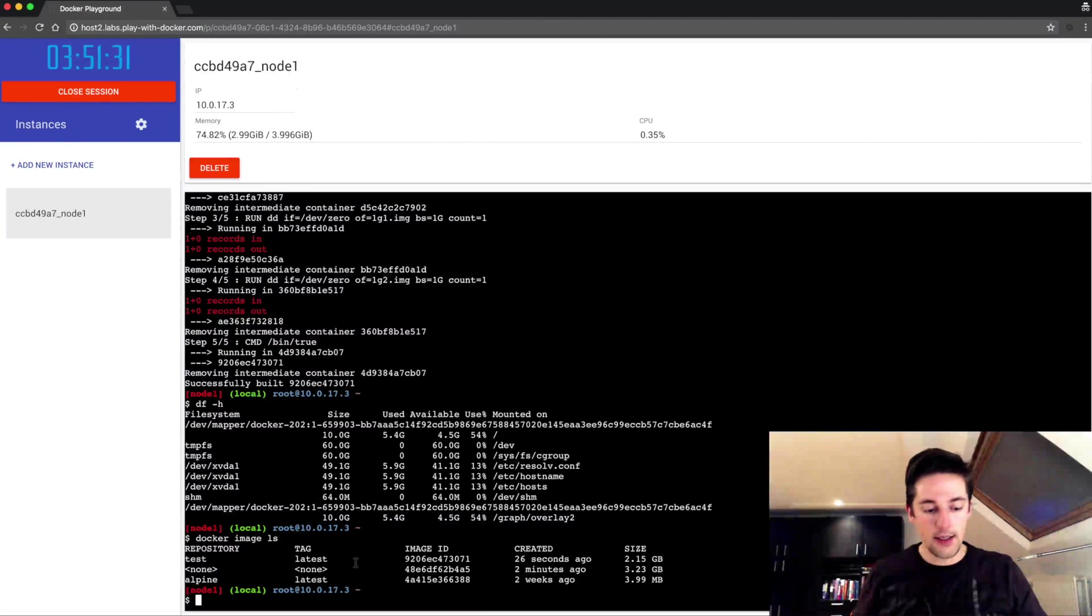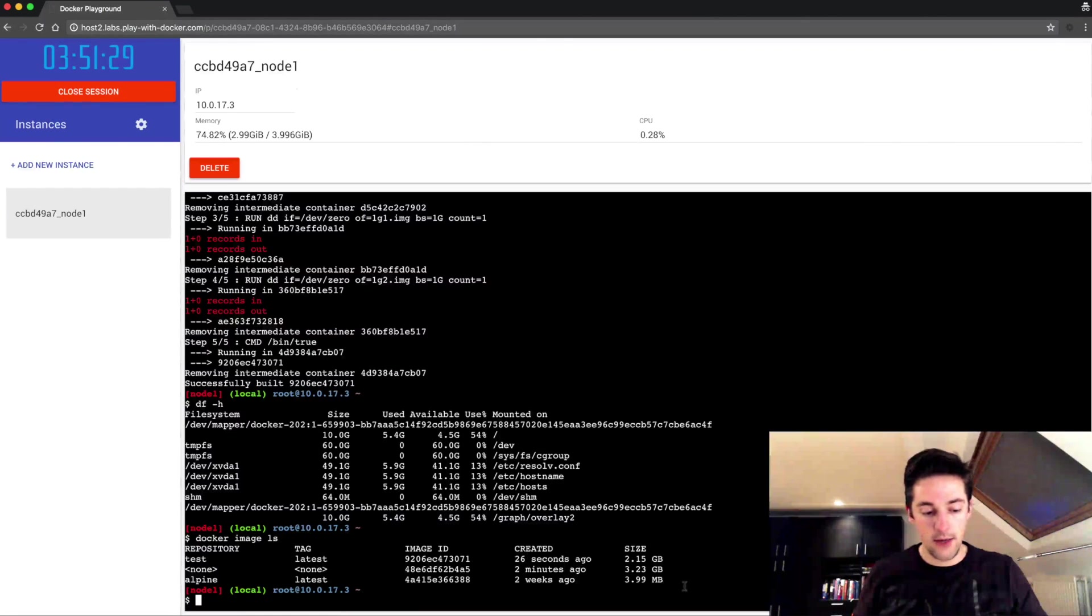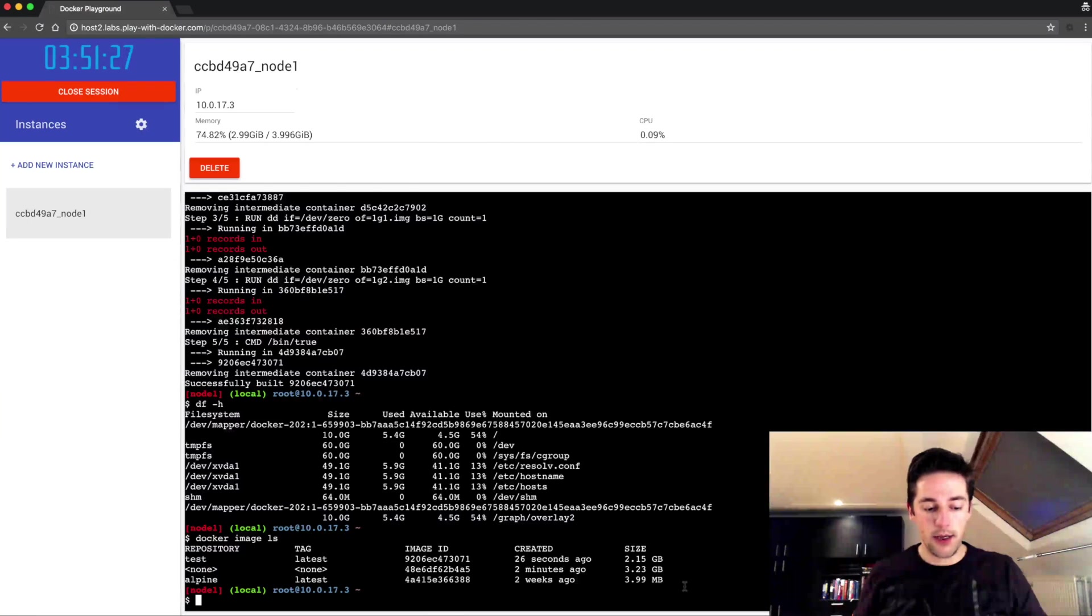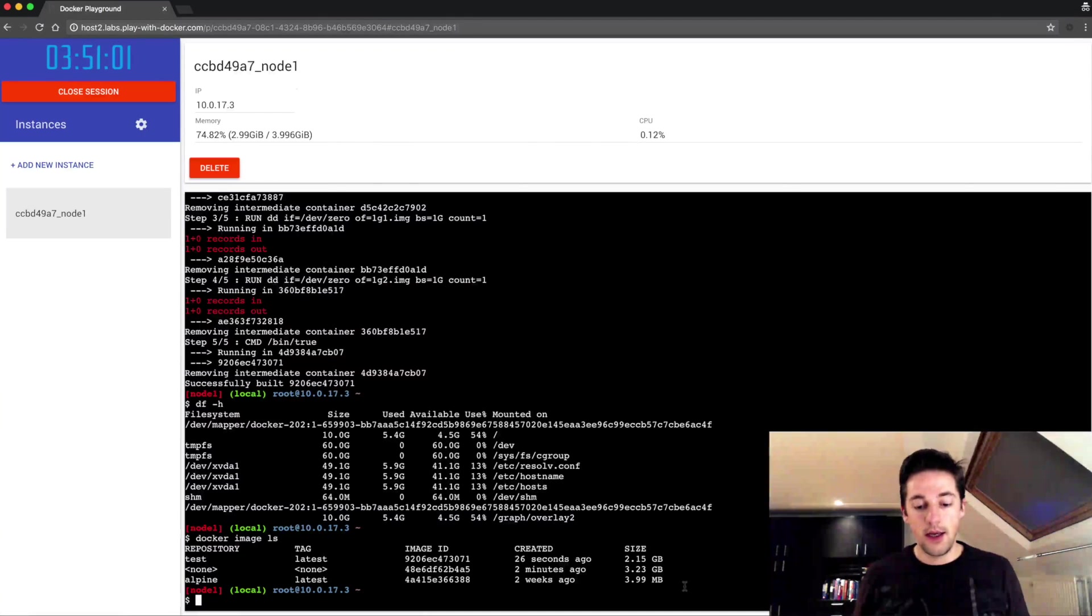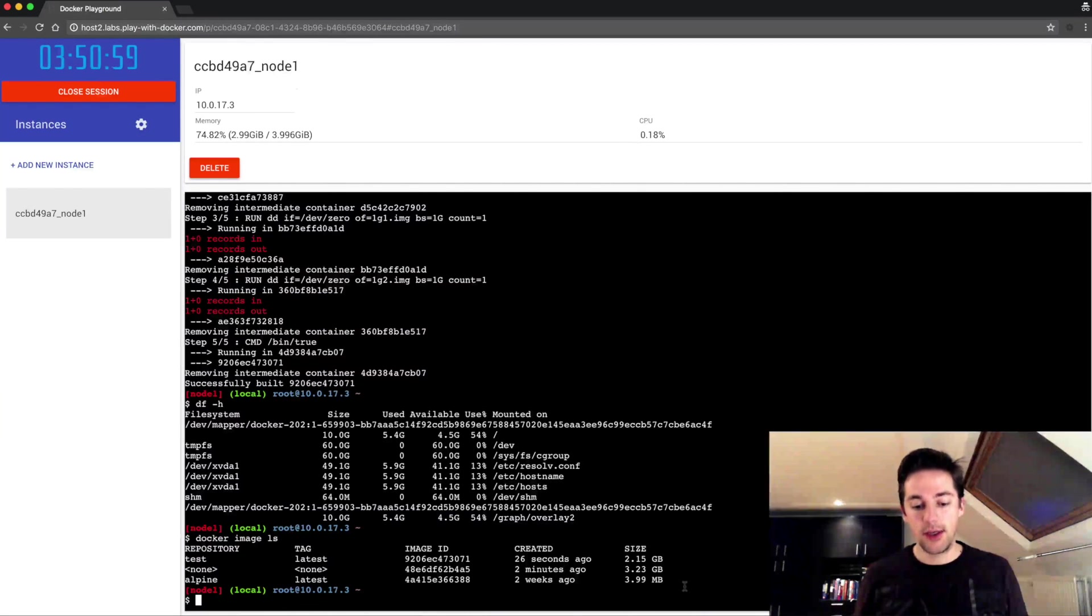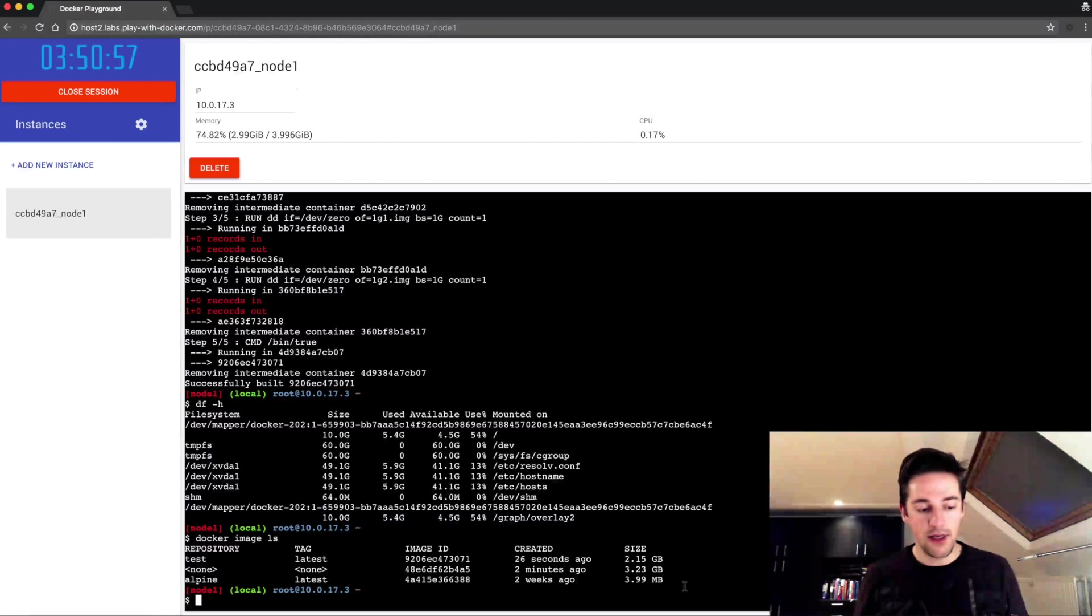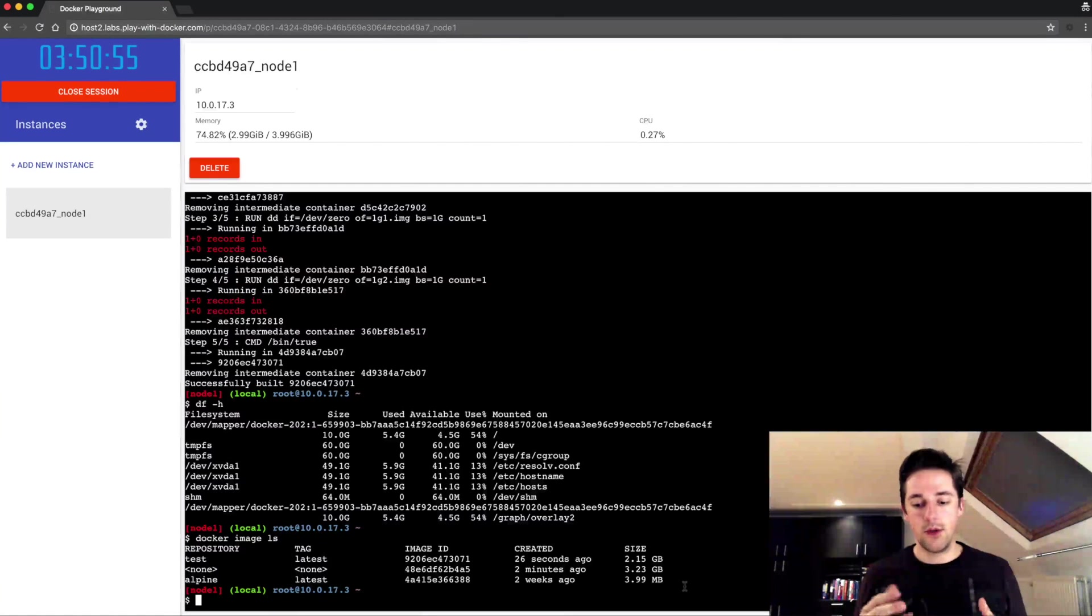In the end you start piling up these images and they allocate a lot of disk space. To give you a good view on your usage within the Docker system, since Docker 1.13 they introduced docker system command called df.